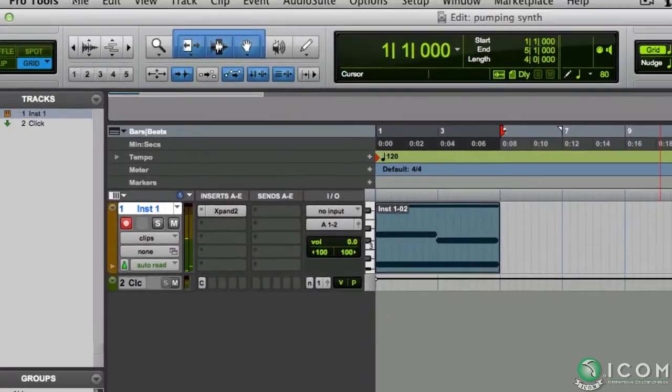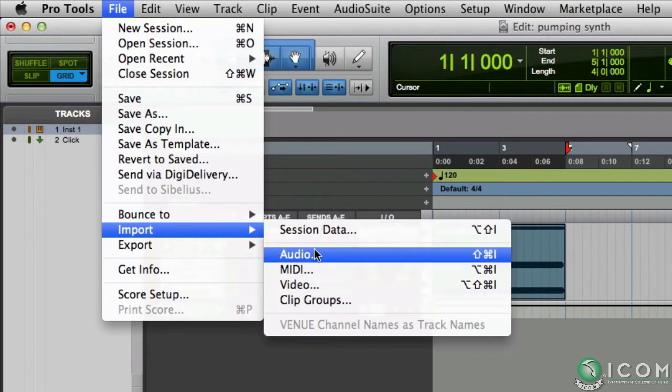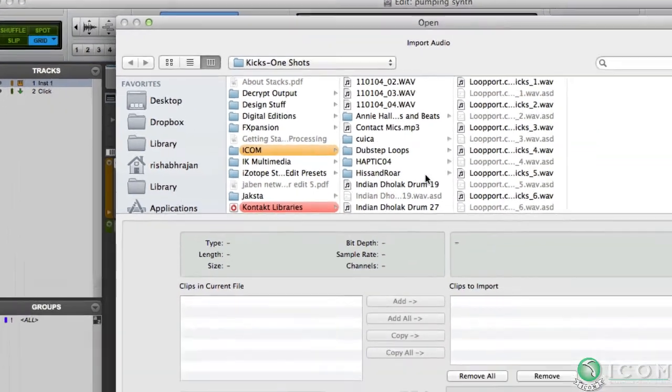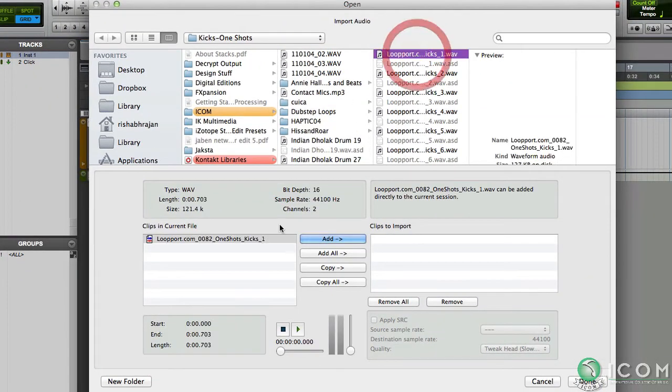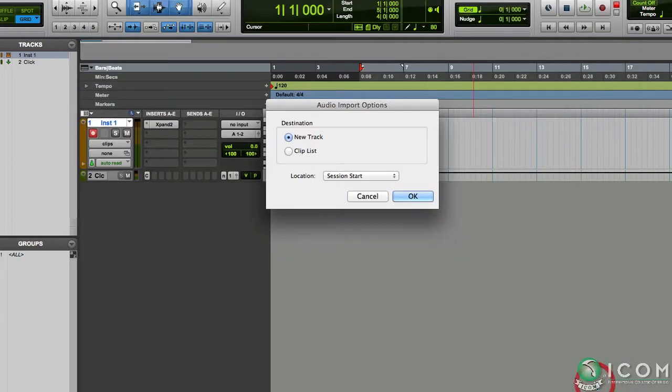All right, now for the kick drum. I'll import that same sample I used previously. So click Add. And I want it on a new track, so I'll leave it to that option and hit okay.